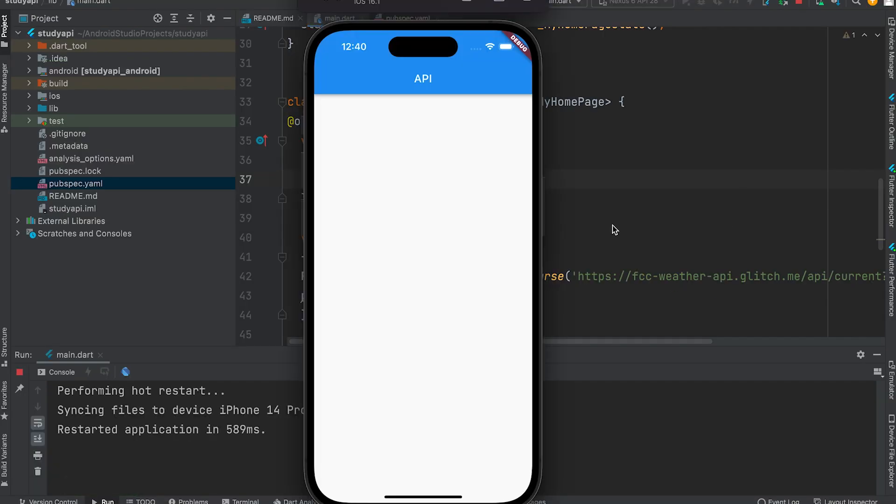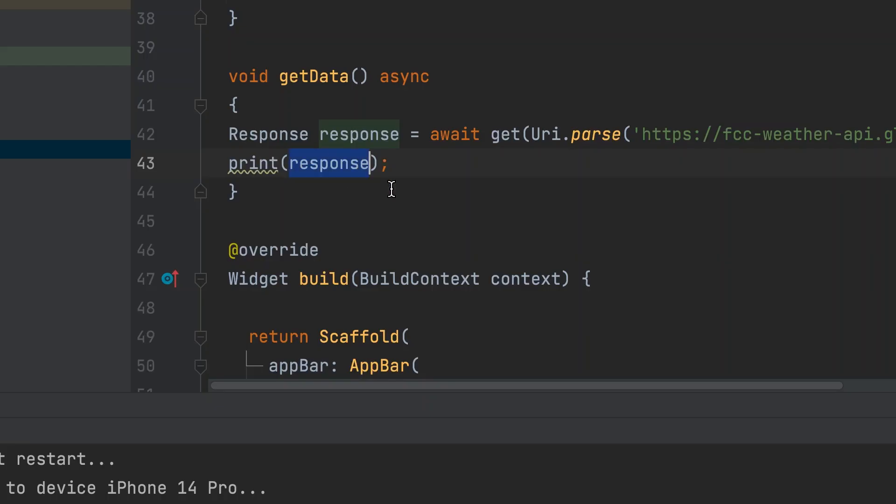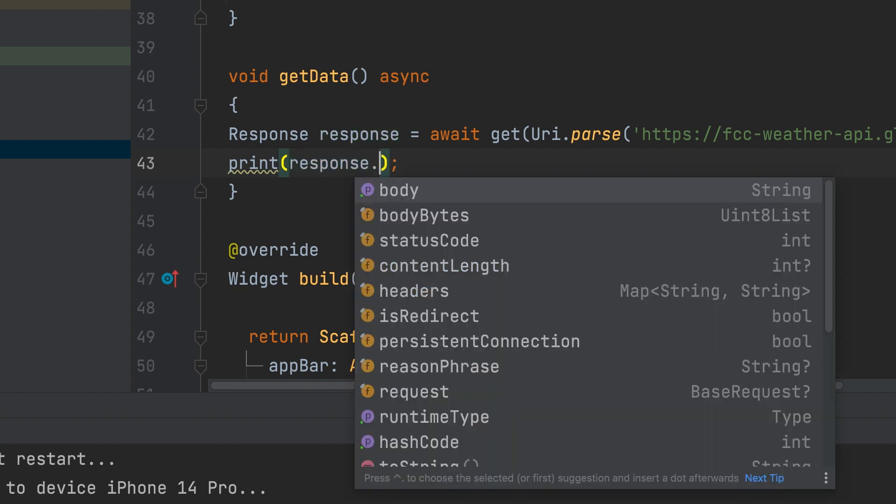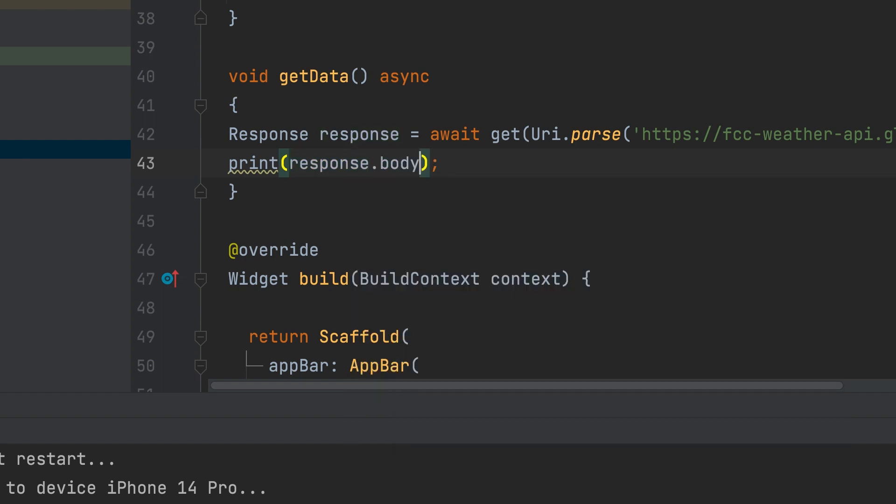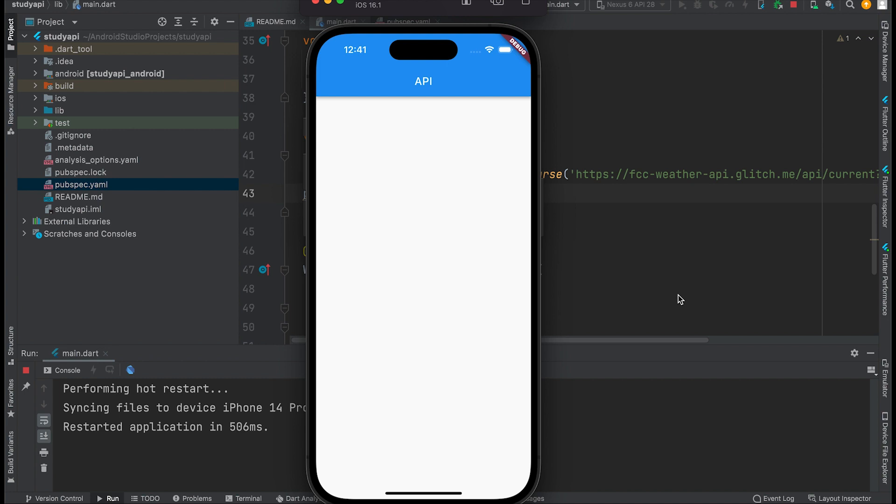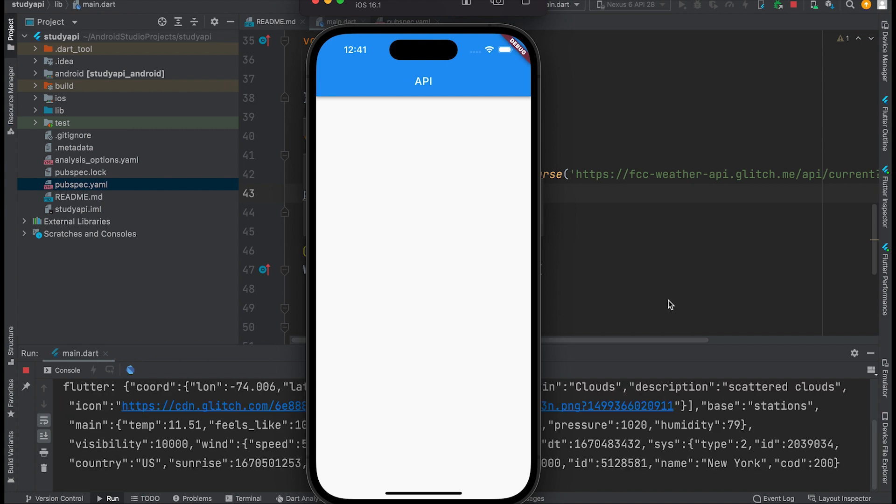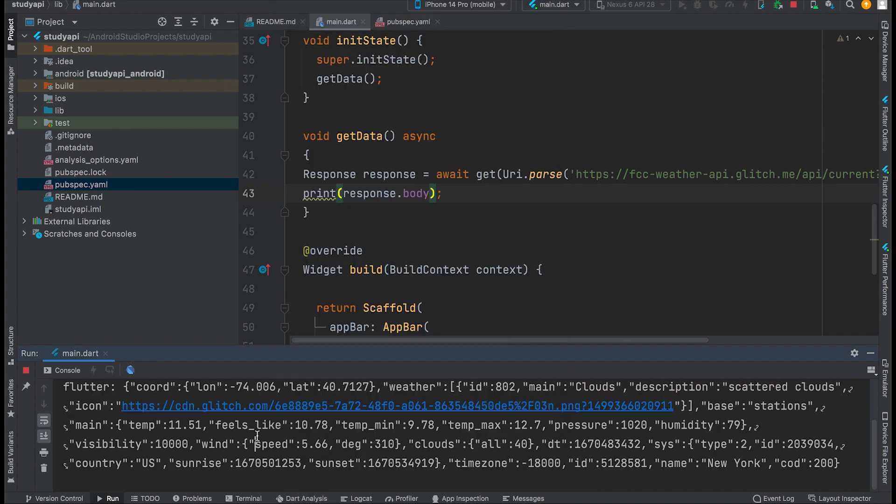Instance of response. Instance of response is printed. You have to give response.body to see data. Received current weather data. This is JSON format.